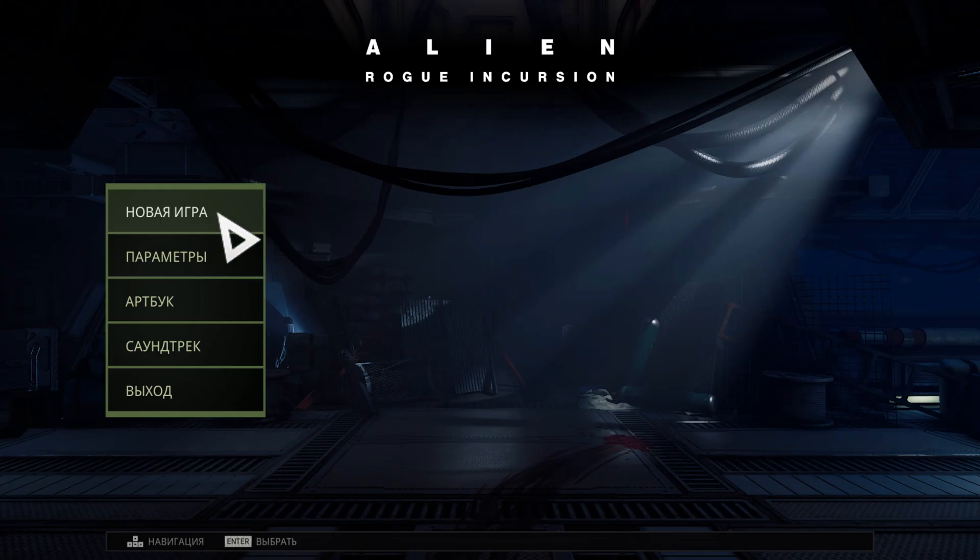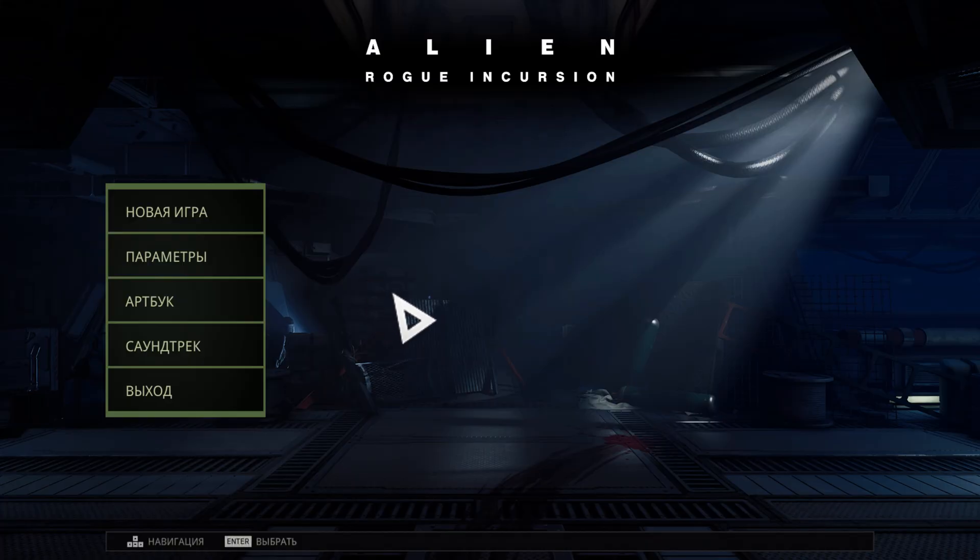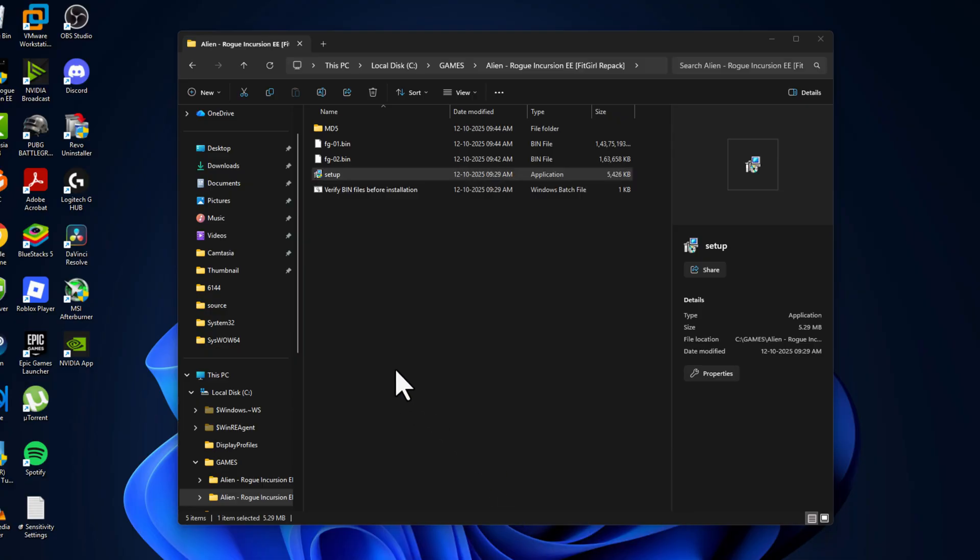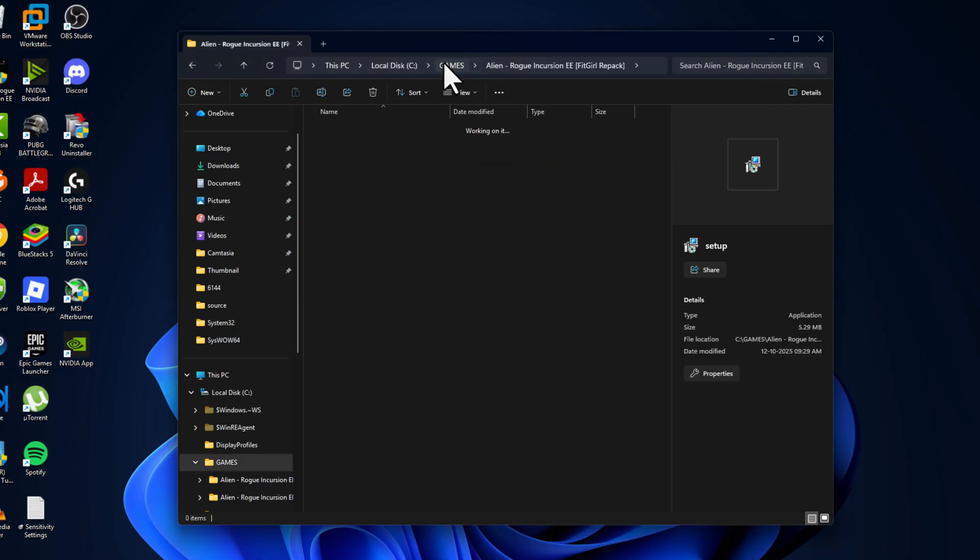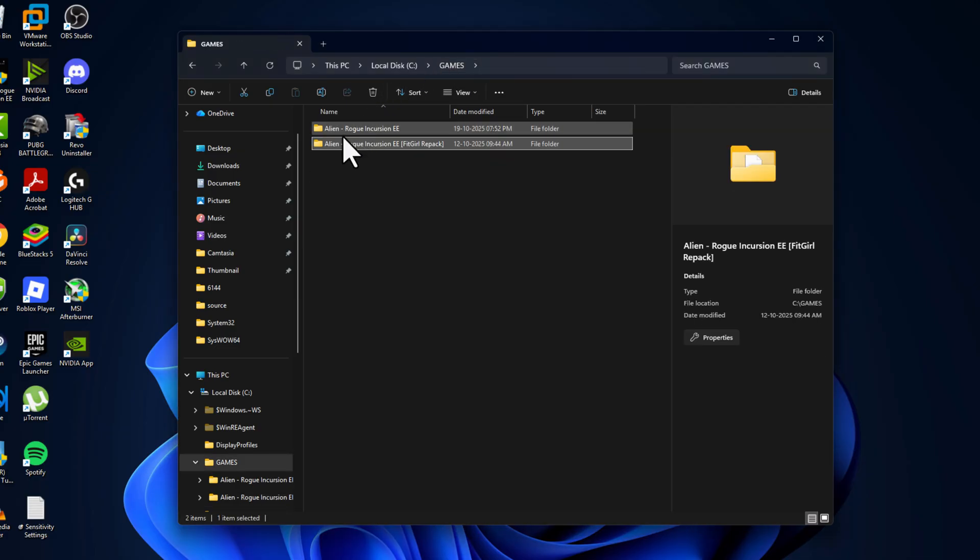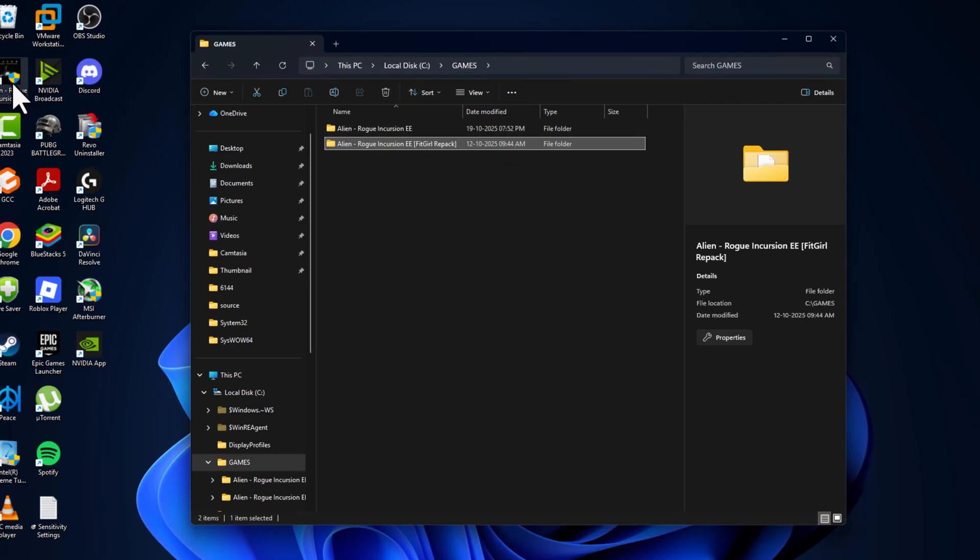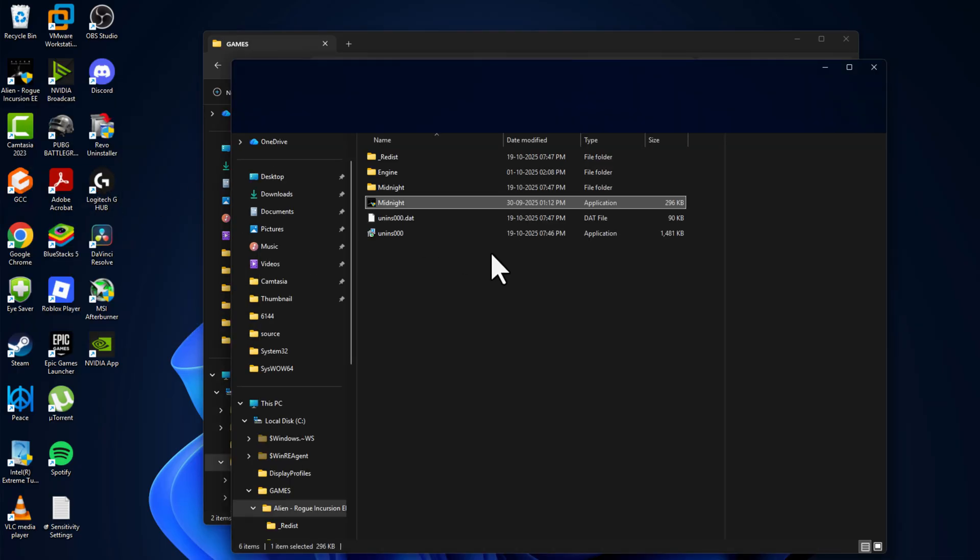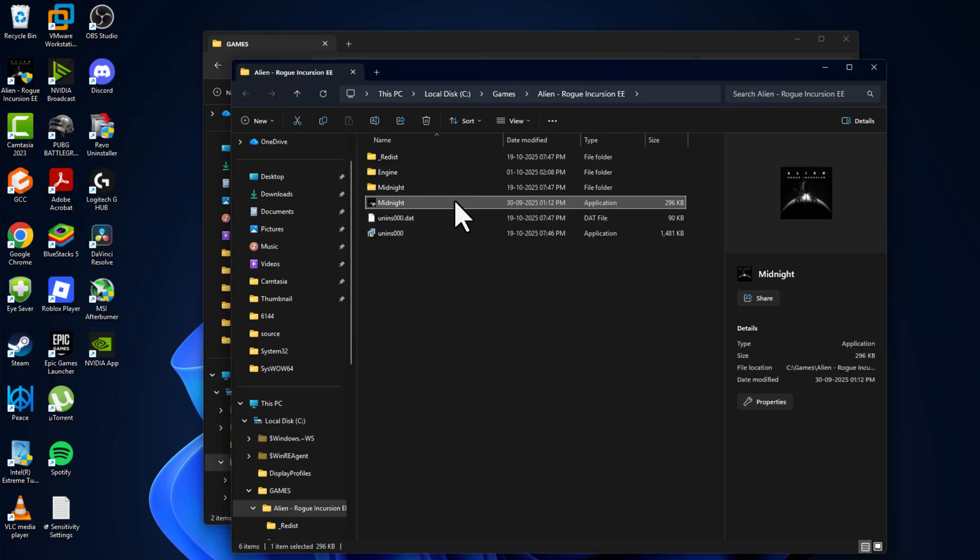Now as you can see, the language is in Russian. To change this, you just need to close the game first and then go to the game folder. You can go using right-click on the desktop shortcut and select open file location, and you are in the game folder.